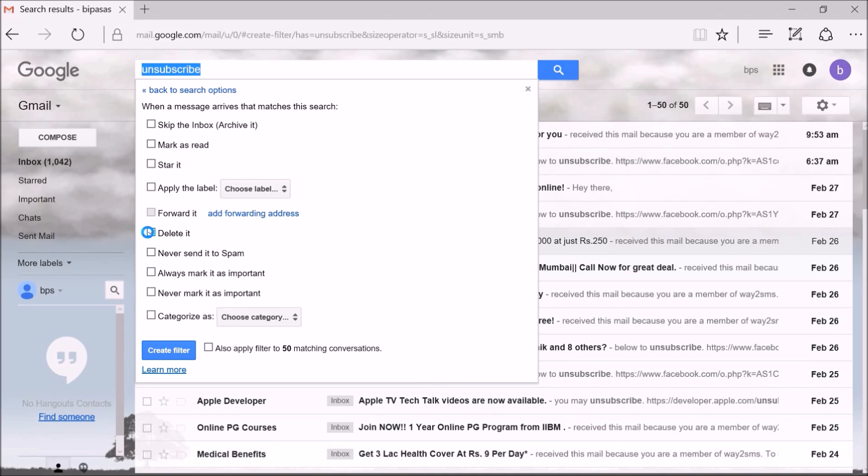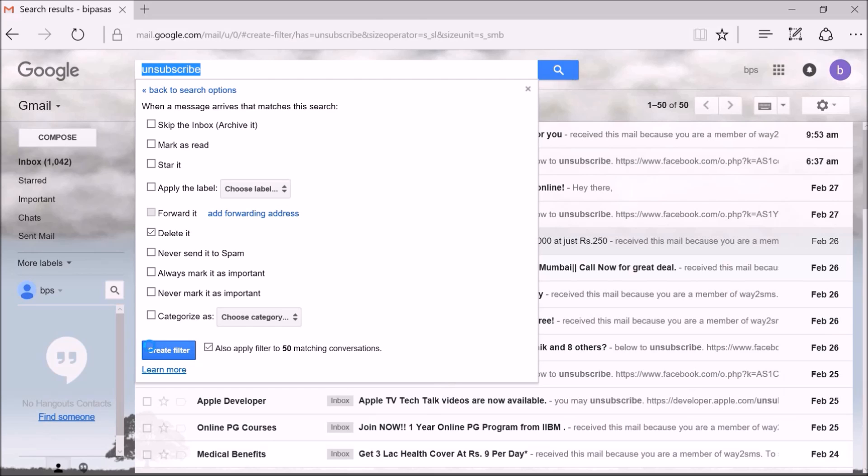If you want to delete the existing spam emails, please select also apply filter to the matching conversations. I am selecting this option here to delete my existing spam emails as well. Once this is done, click on create button.